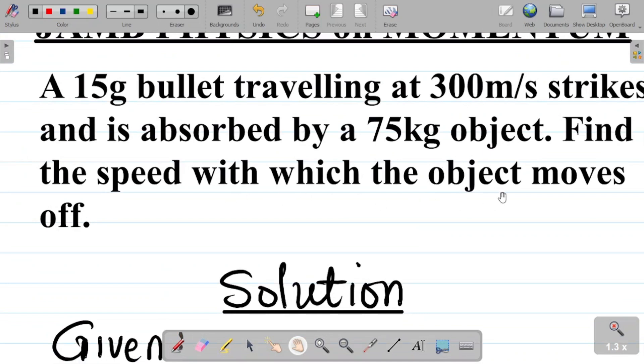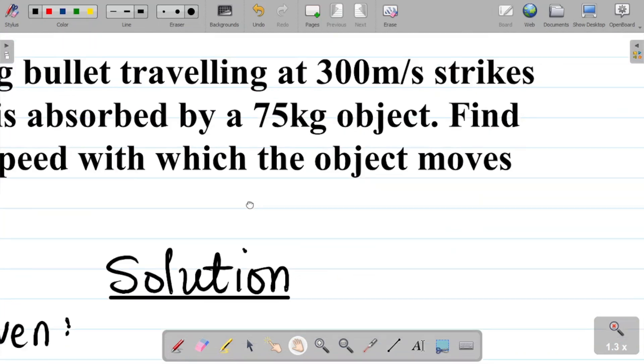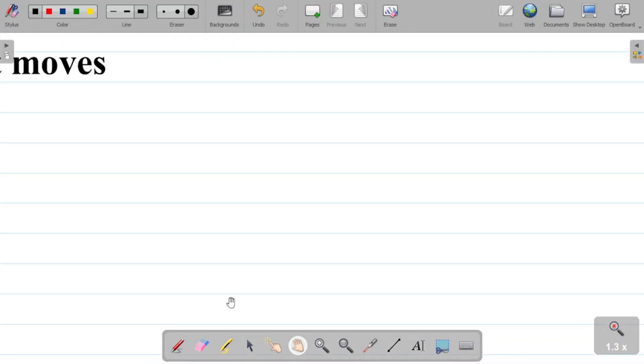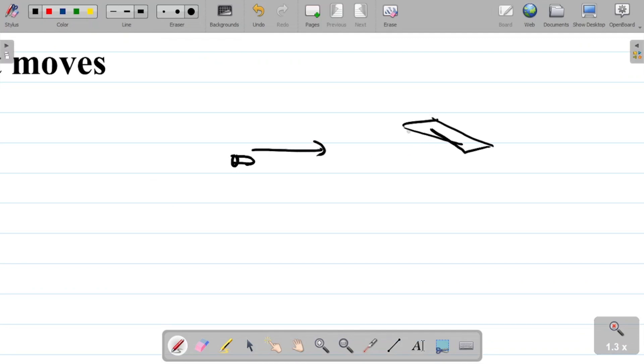Find the speed with which the object moves, that's the question here. Now one thing you know is this: for this question here, the idea is that you have a bullet going towards this direction here, and then it meets an object like this.